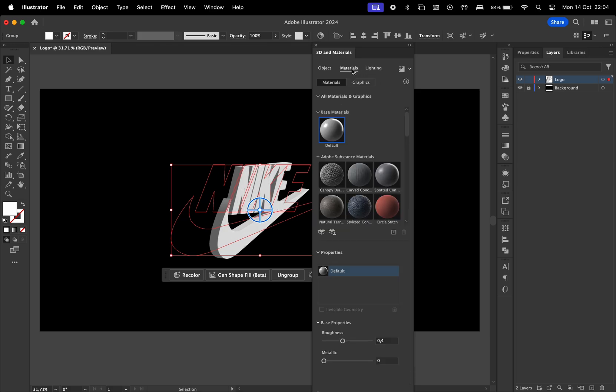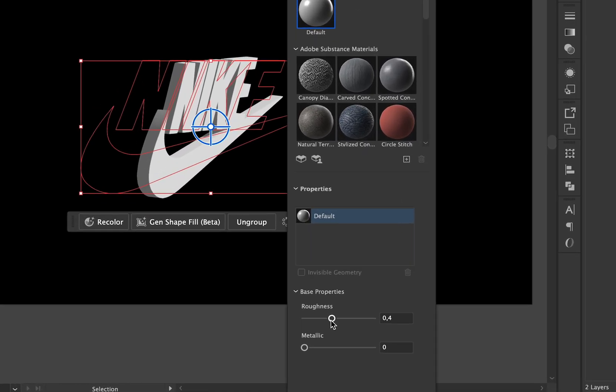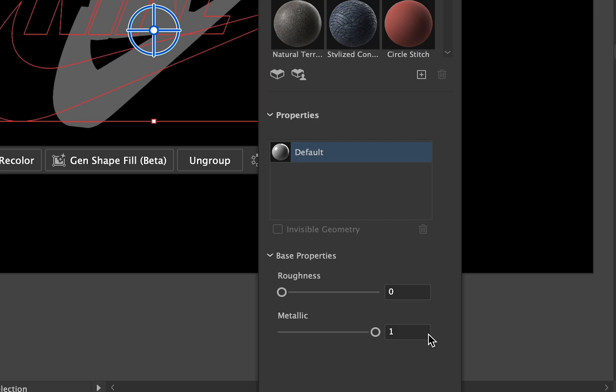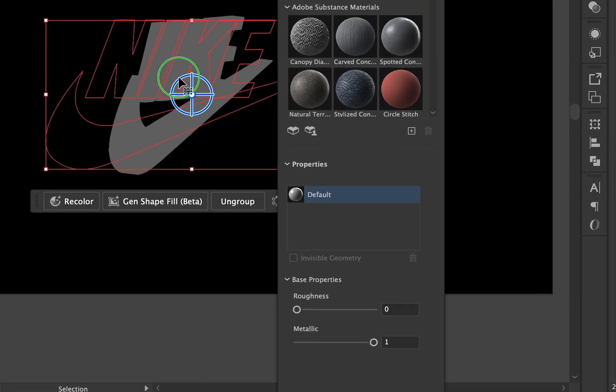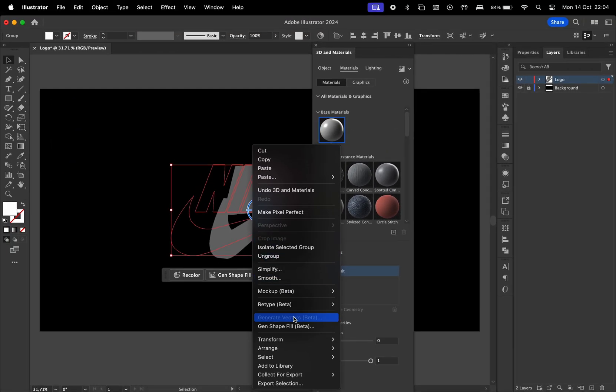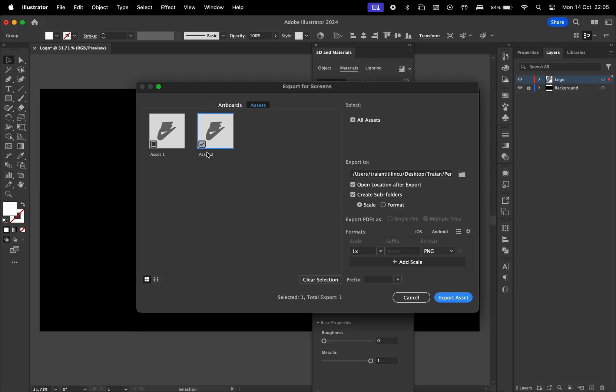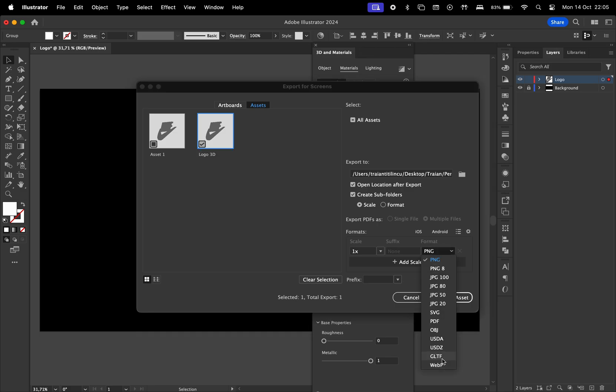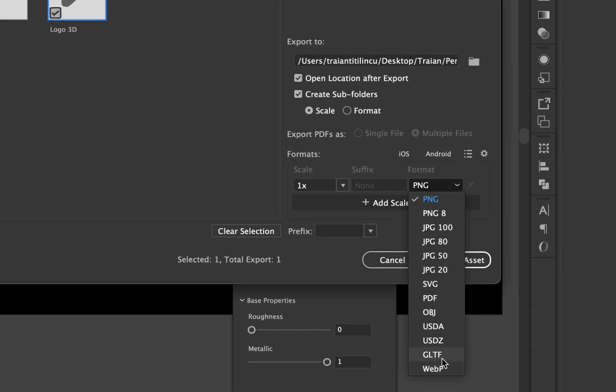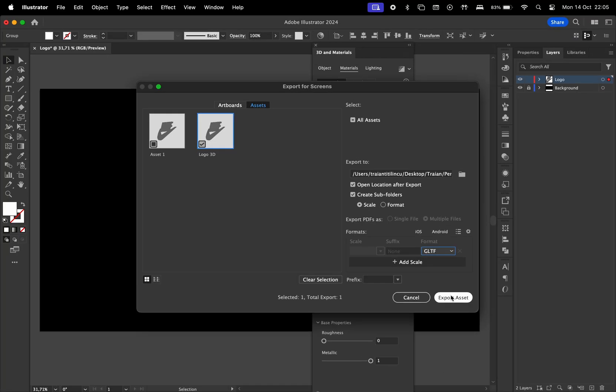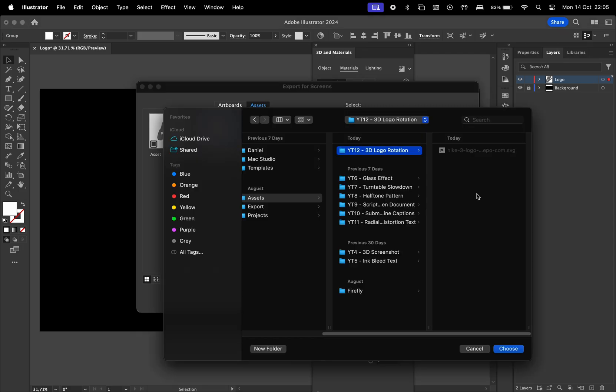And then go to Materials, set the Roughness to 0 and Metallic all the way to 1. Now right click on the logo, hit Export Selection, give a name to your logo and for the format choose GLTF. And also don't forget to choose a location where to save this.